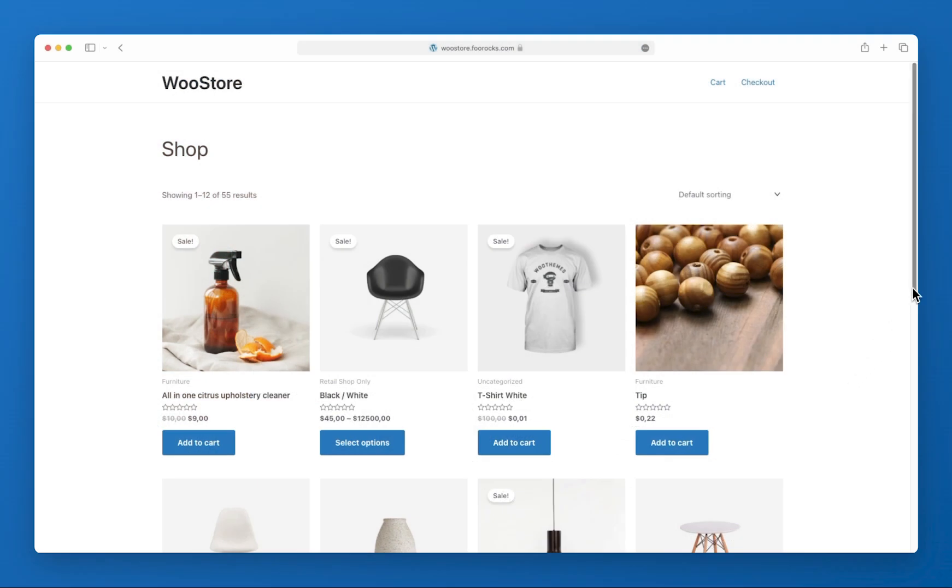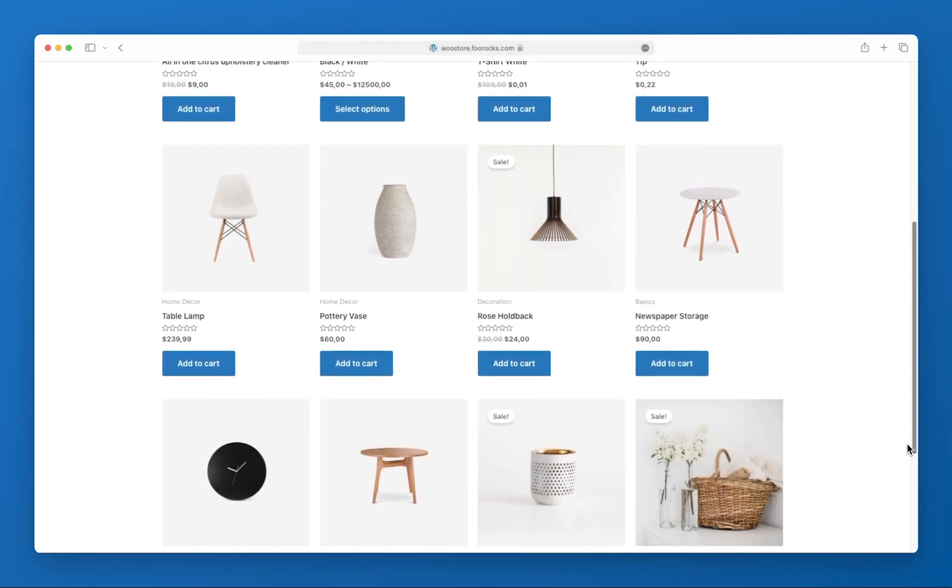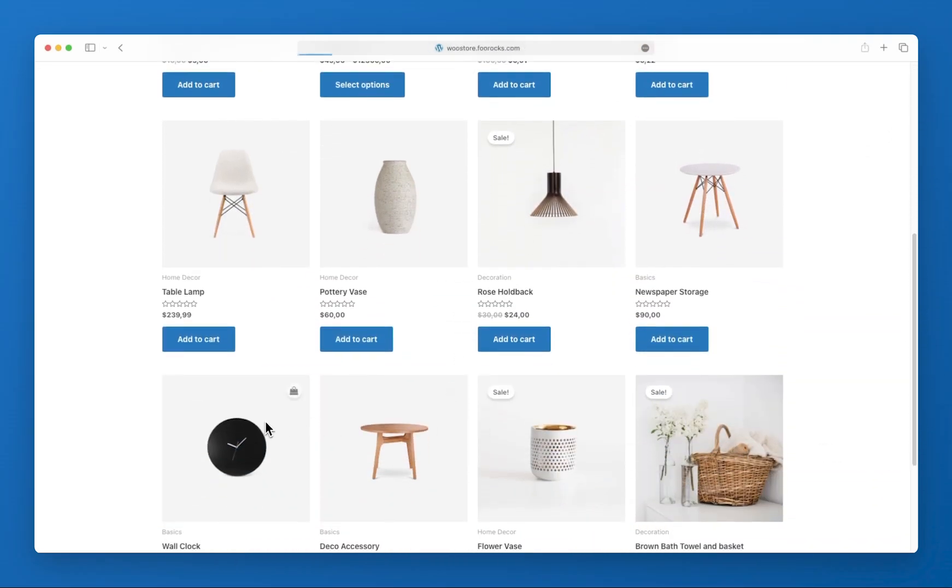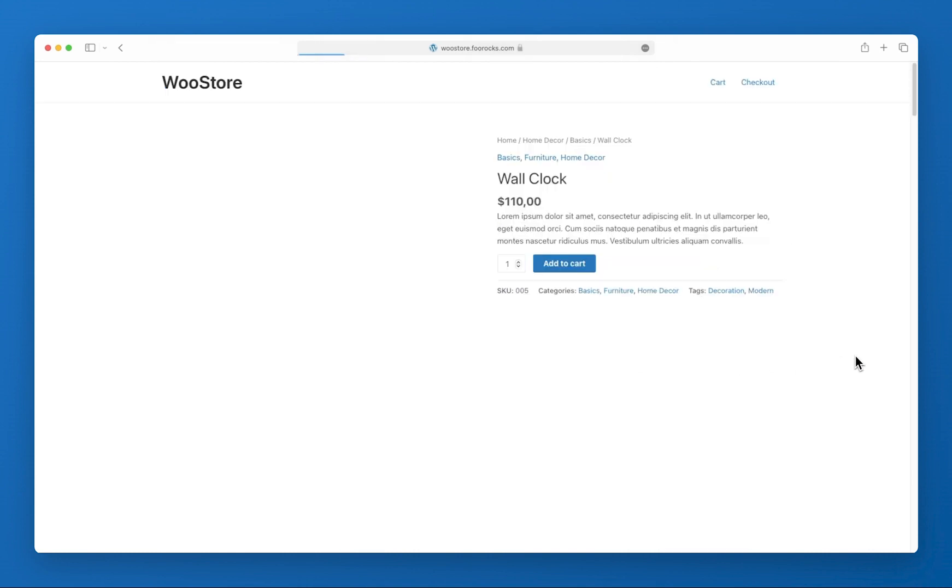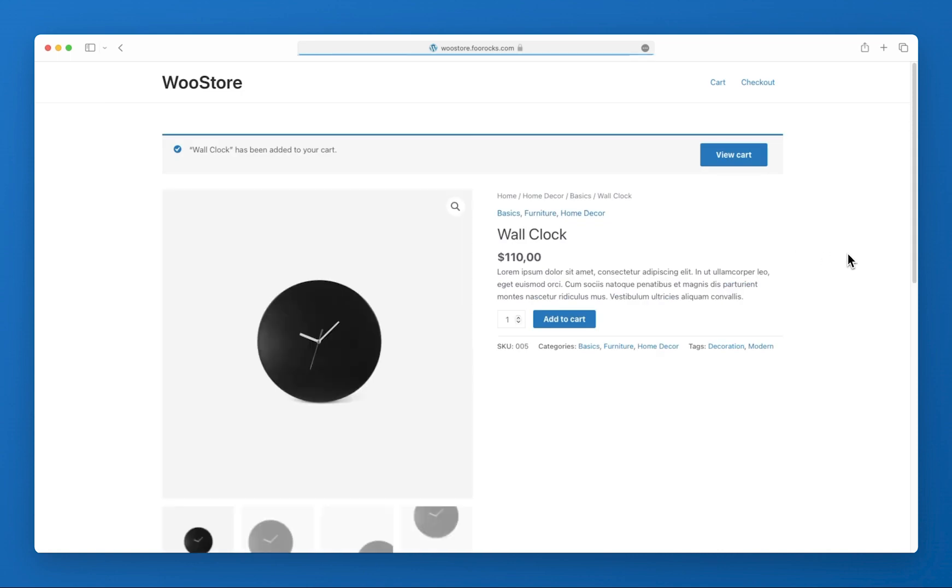To do that, I've set up a WordPress website, installed WooCommerce and added a few products. The store is now ready to sell products online and all it needs is an integrated point of sale system.